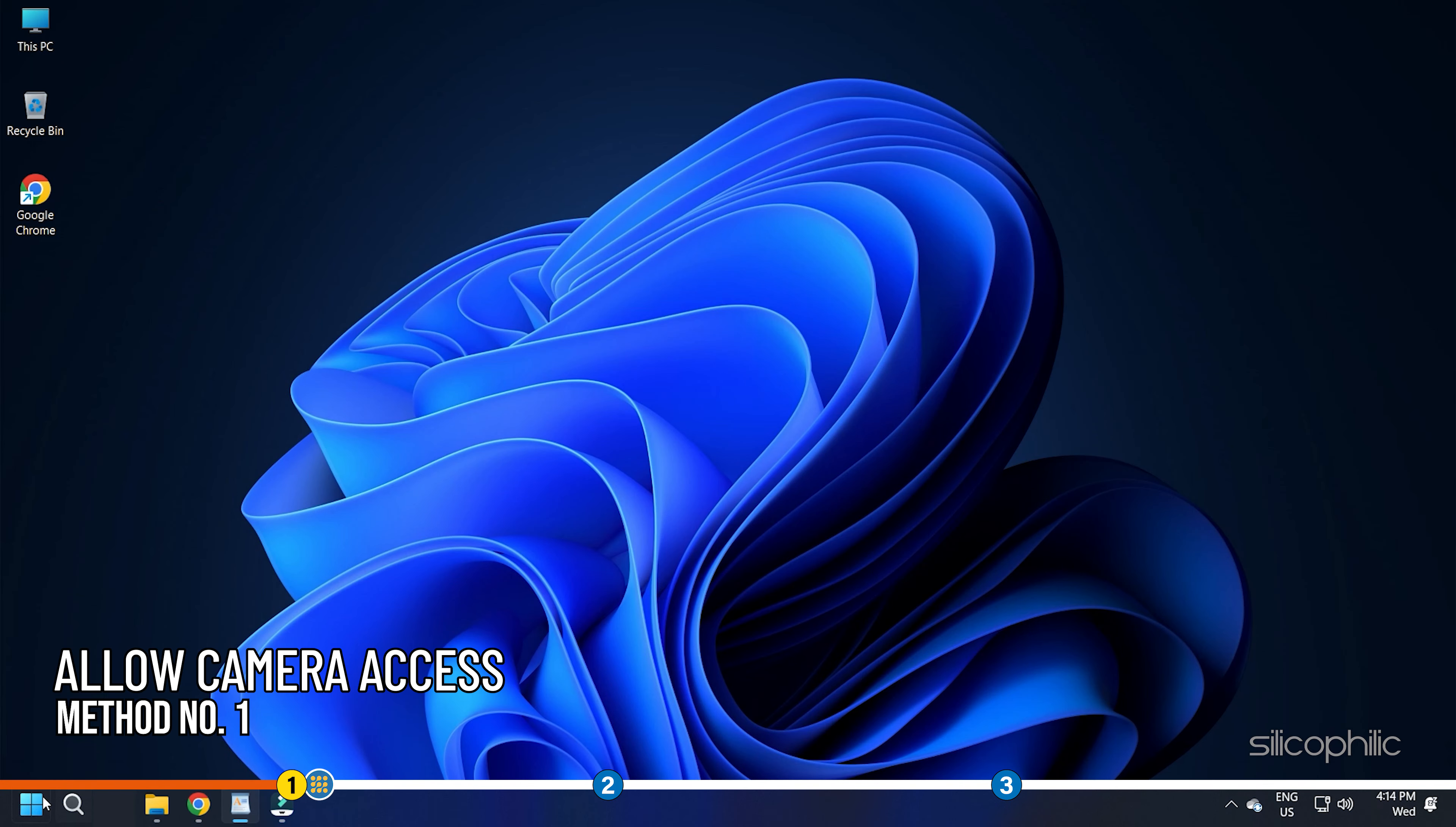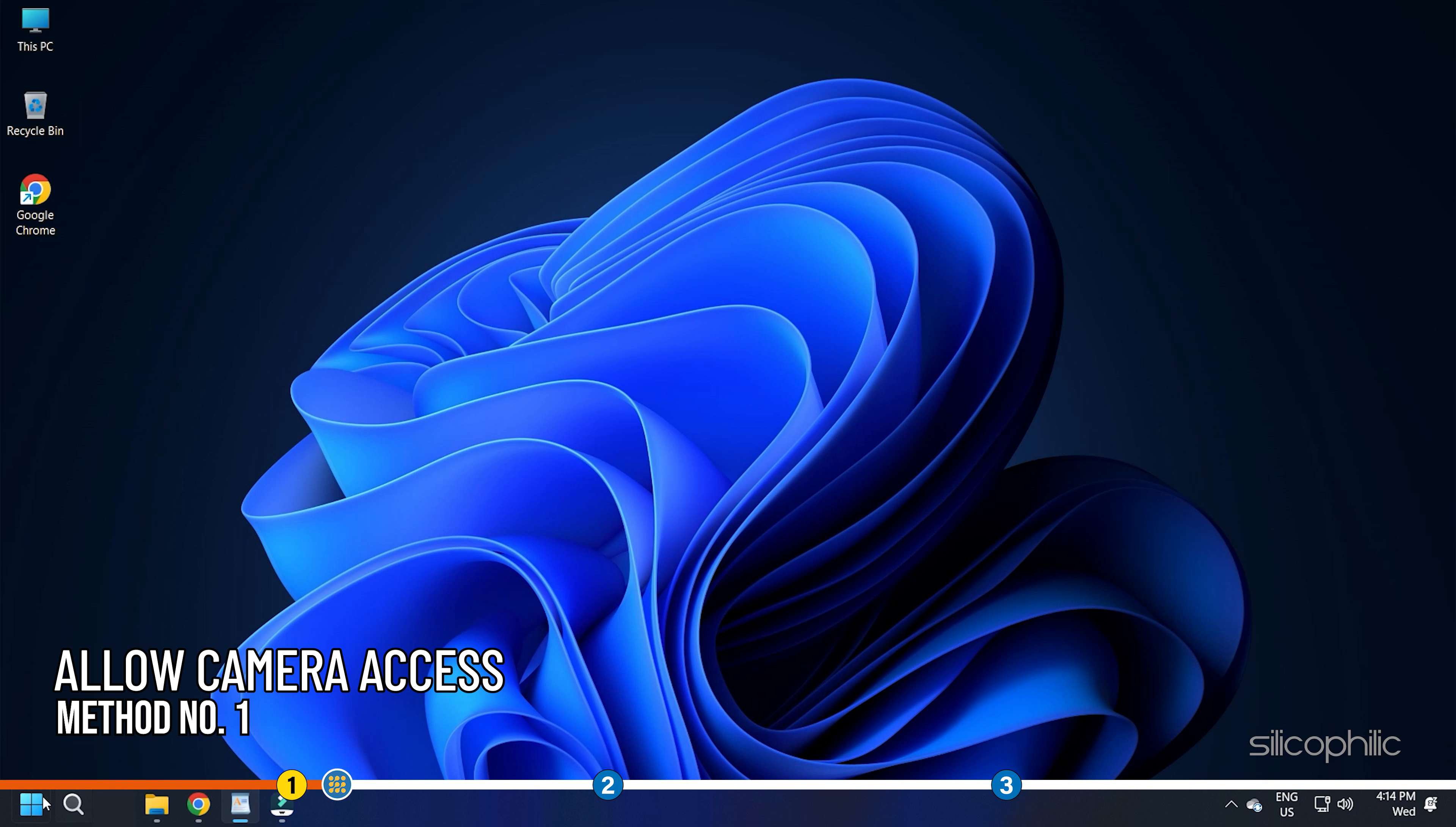Method 1. The first thing you need to do is allow access to the app that needs to use the camera on your PC or laptop.